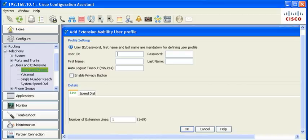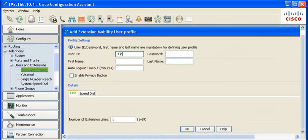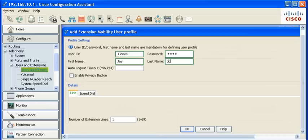Enter User Information, User ID, Password, First Name, Last Name. Auto Logout Timeout can be set to force ejection of the user profile from the phone at set times.